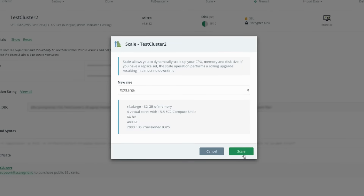ScaleGrid now takes over and provides a dynamic in-place scale implemented as a rolling operation. We take one node down at a time, update the instance type, disk size, and IOPS, bring the node back up, wait for it to sync, and then move on to the next node.